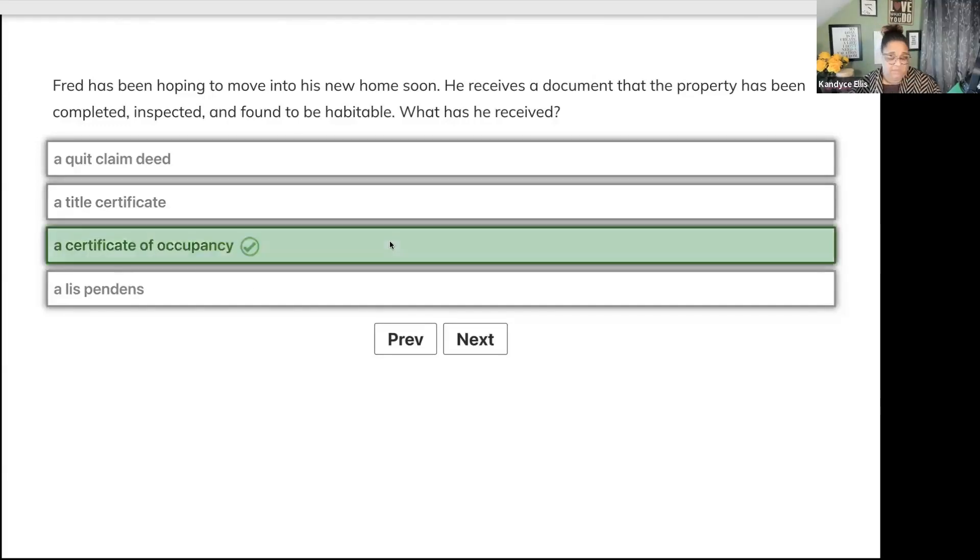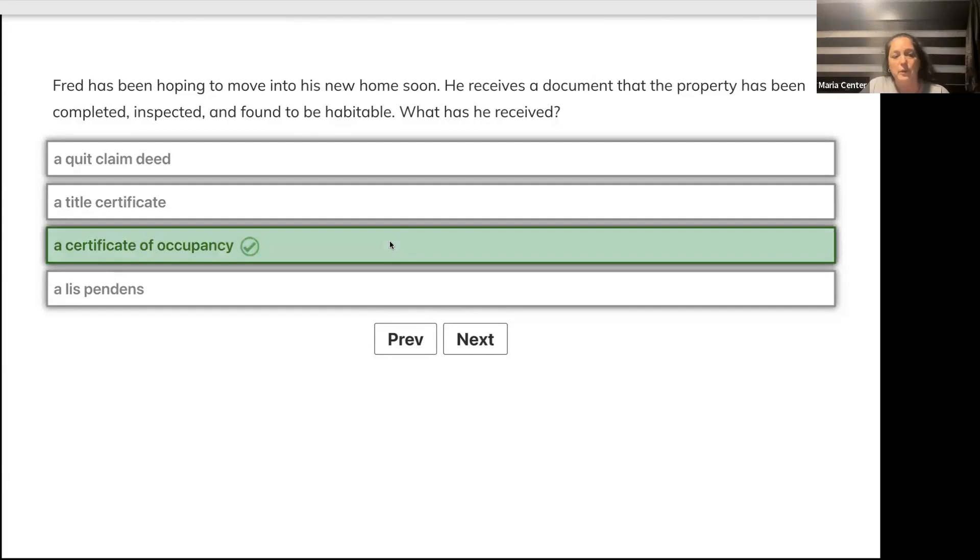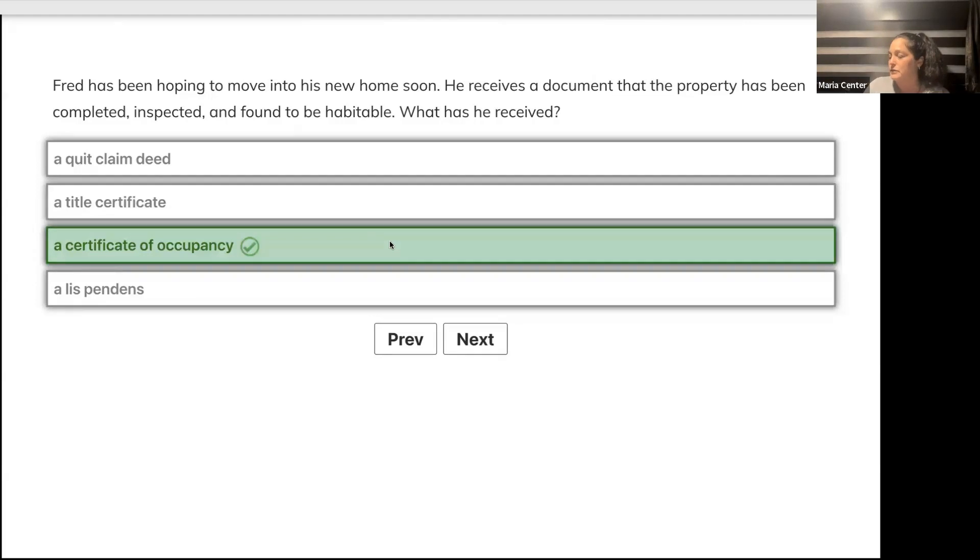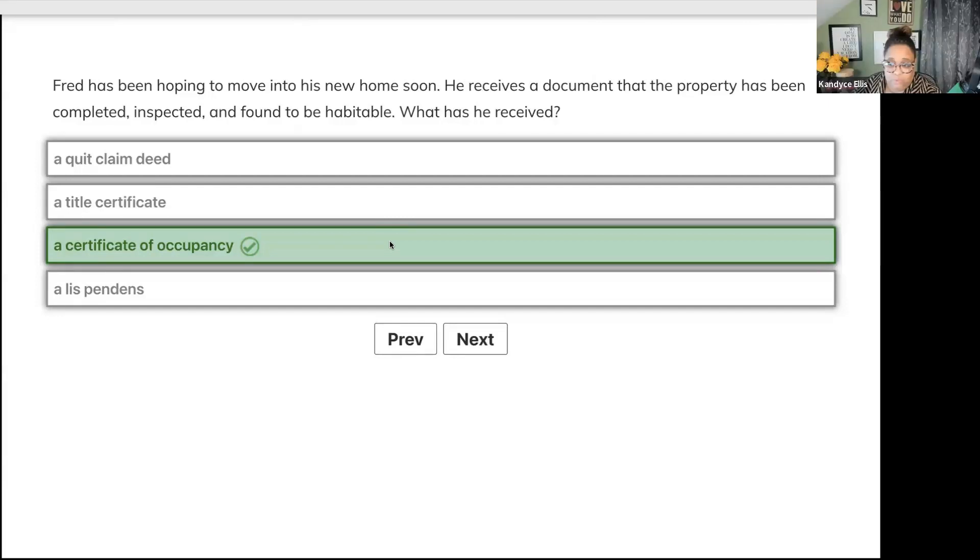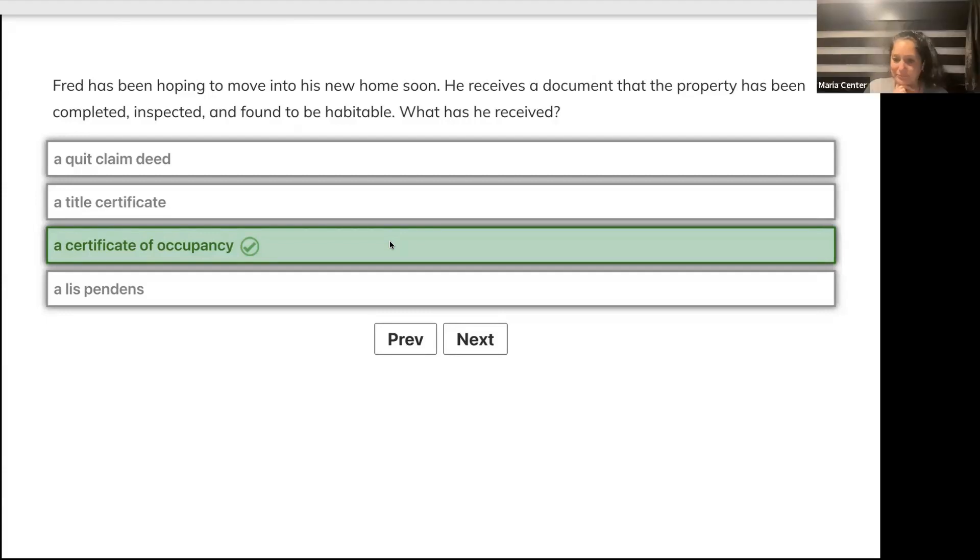We got C's - certificate of occupancy. Pop quiz: who would give Candace a title certificate or certificate of title if she asked who the proper owner of the home was if she was buying it? The attorney, right. An attorney's opinion of who the rightful owner is.